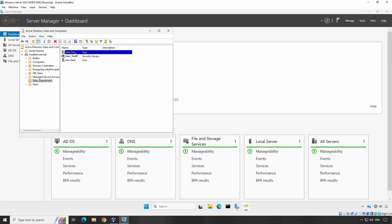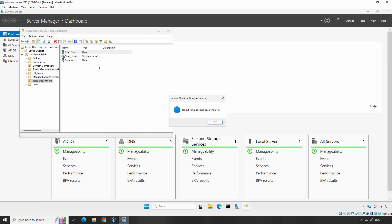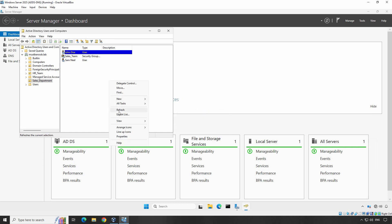To enable the account again, right-click on the user account and select Enable Account option. You will get a confirmation message, Object John Doe has been enabled. Click OK. We can verify that the user account has been enabled successfully.